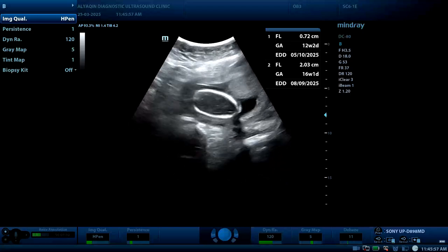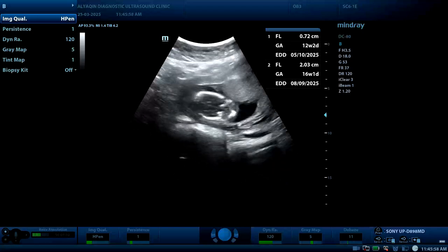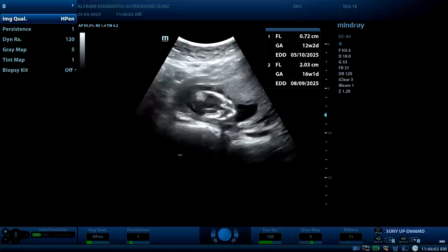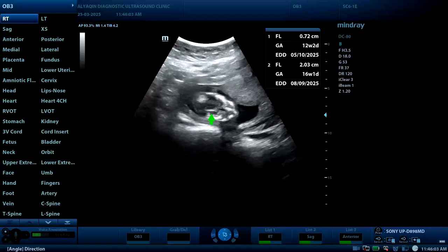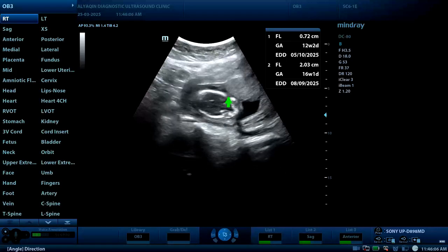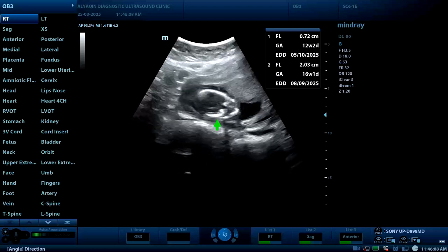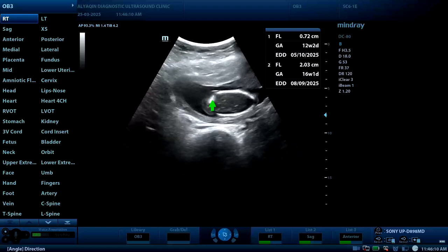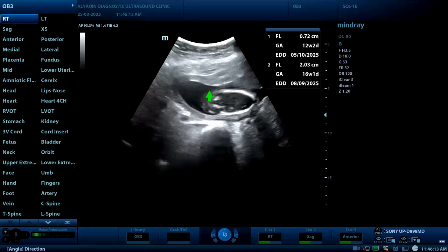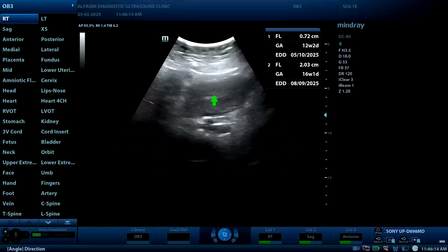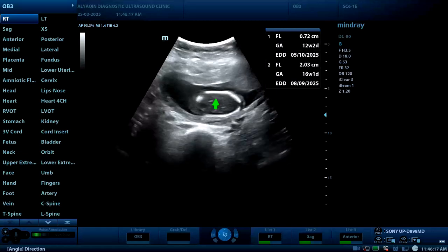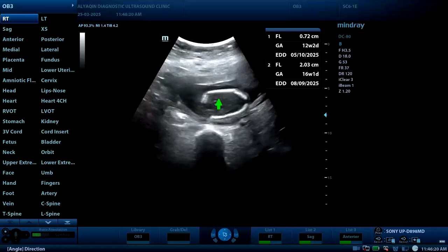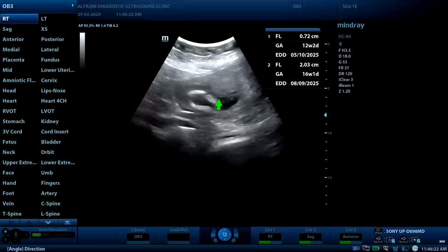The second finding is the shape of the fetal skull is elongated with superimposing of the skull bones — here and here — the so-called Spalding sign of fetal death, superimposing of the skull bones.